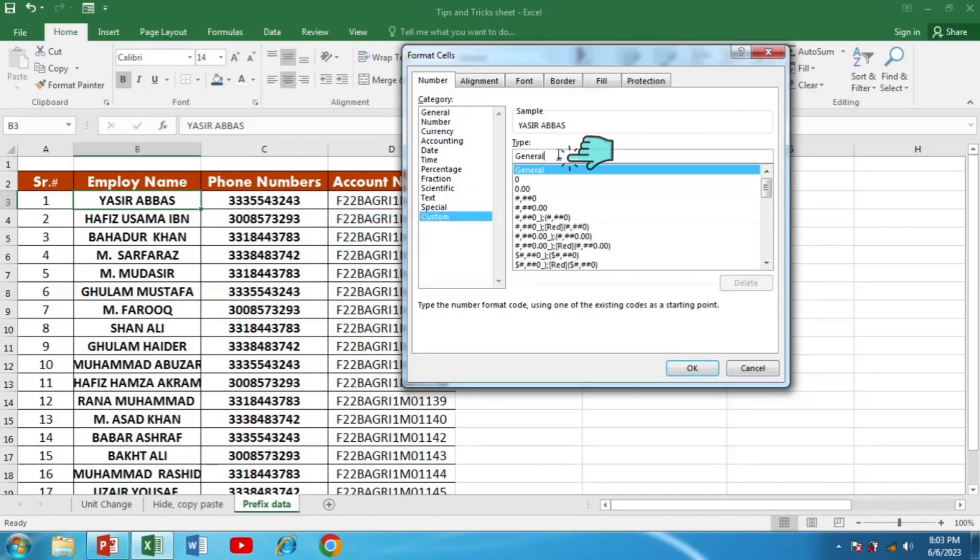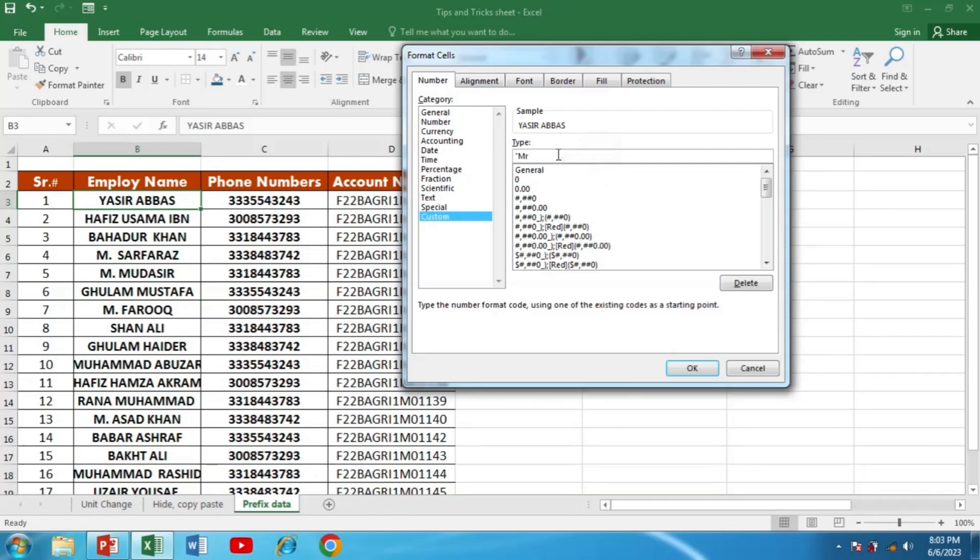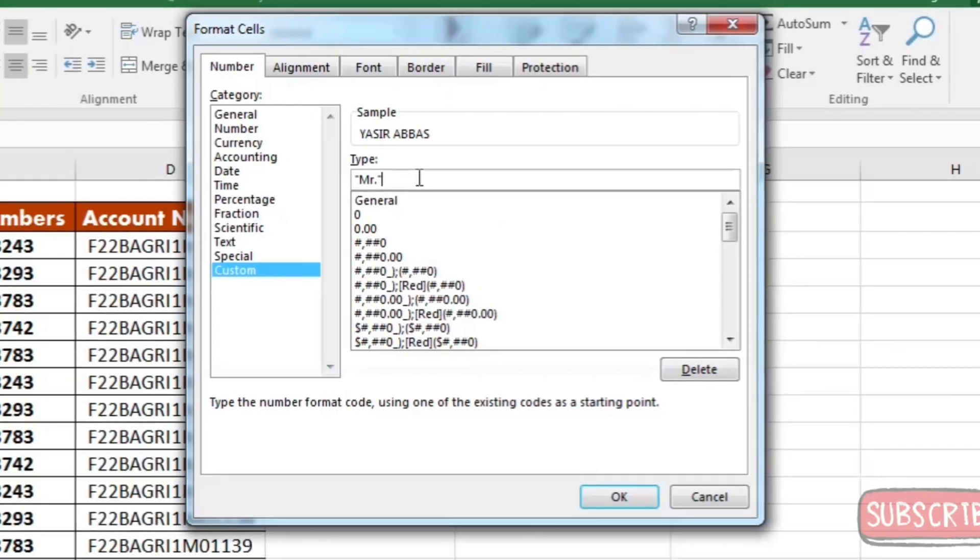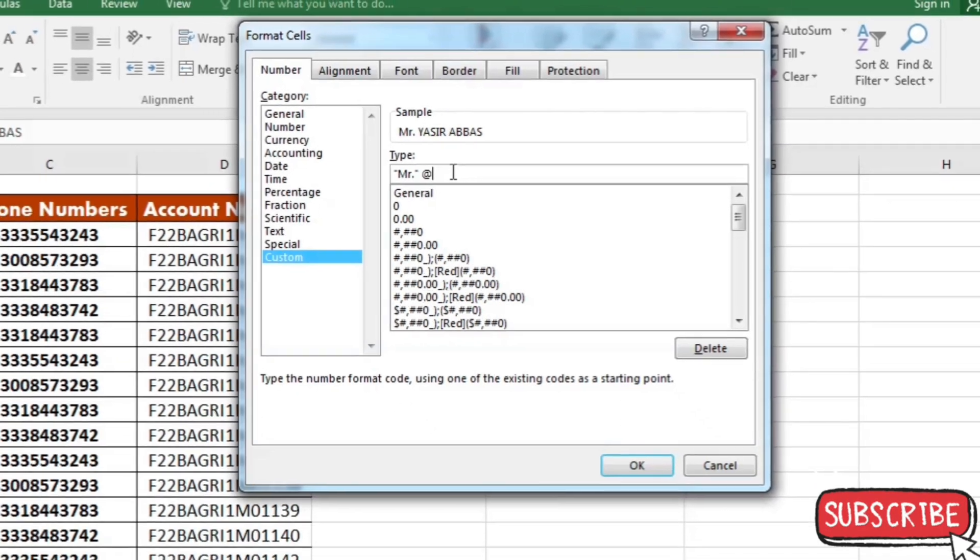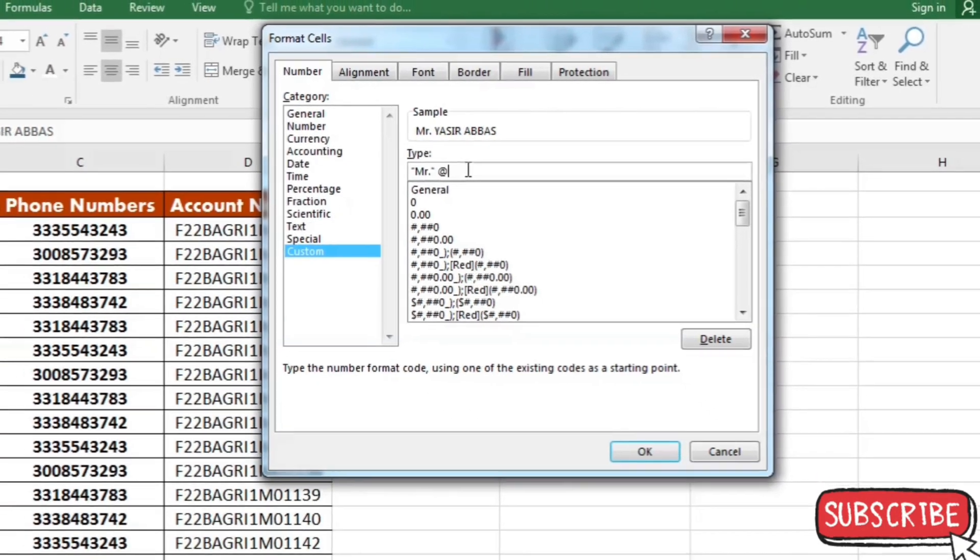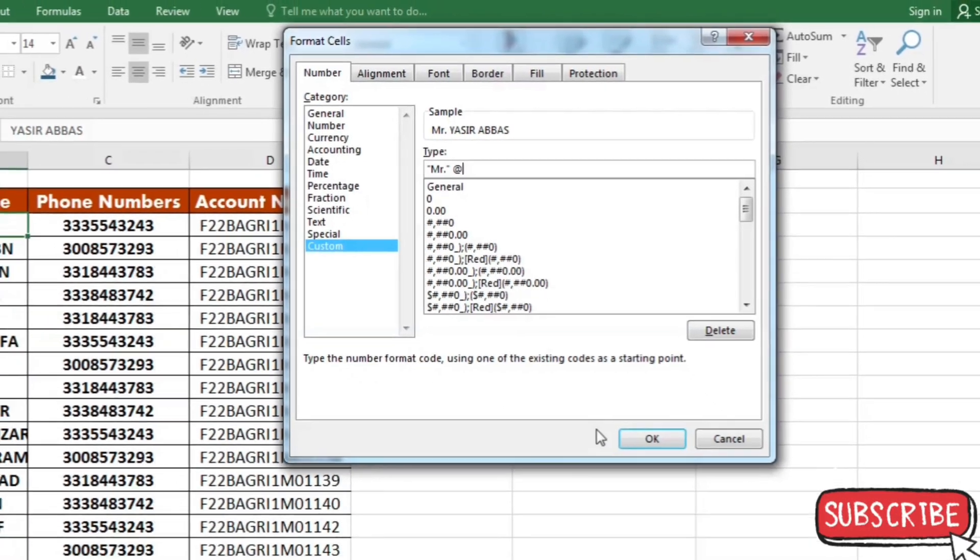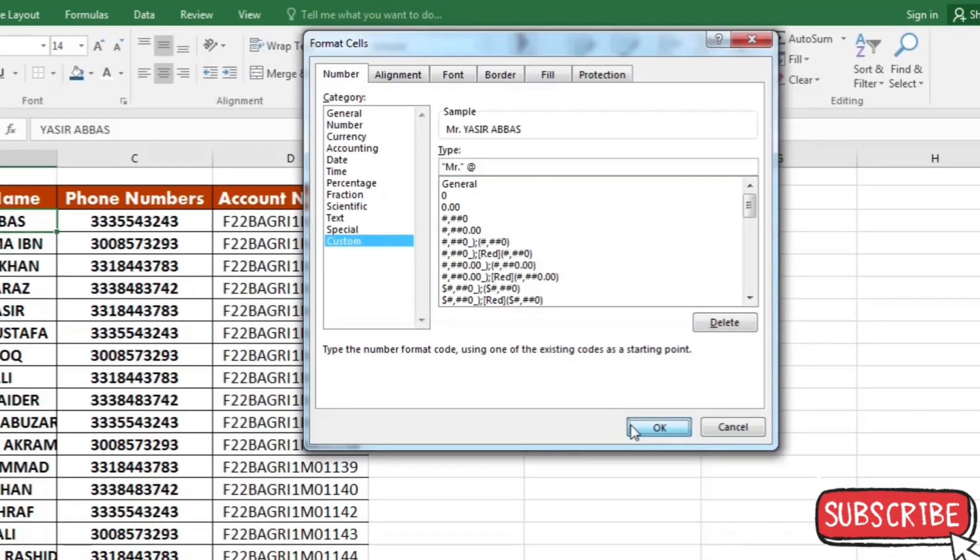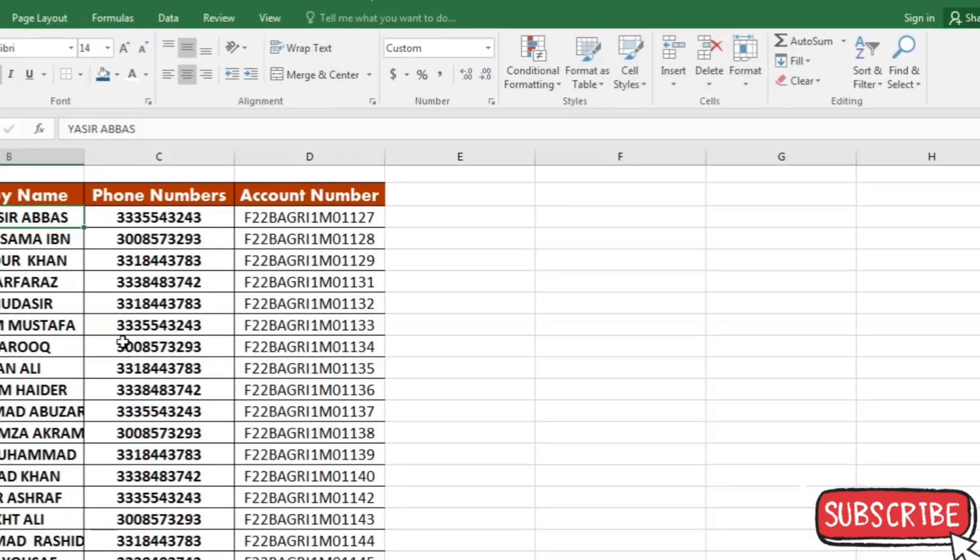In place of general, I will write in inverted commas Mr., then space, and then at the rate symbol (@), and then press OK.